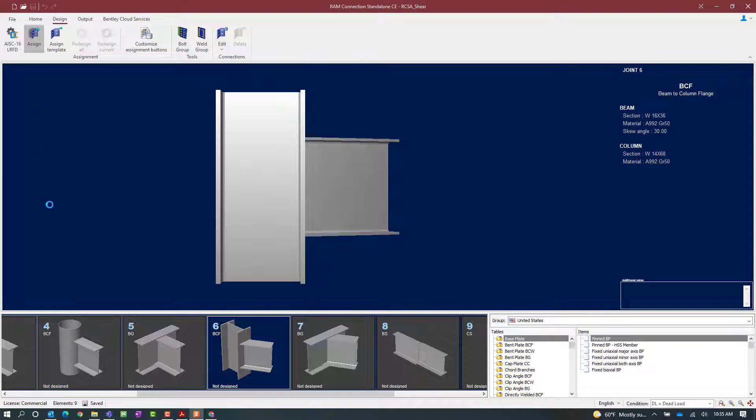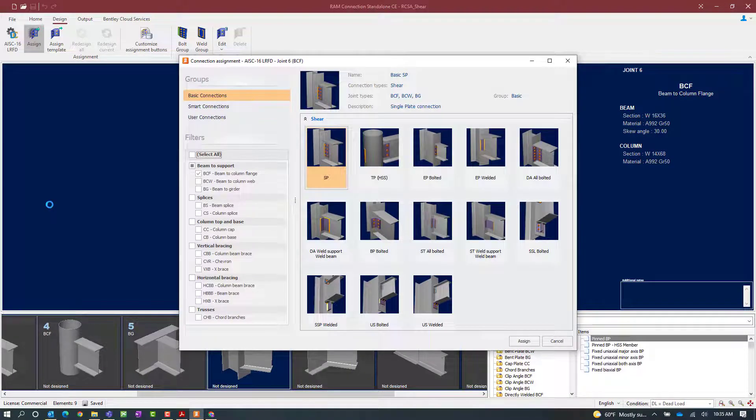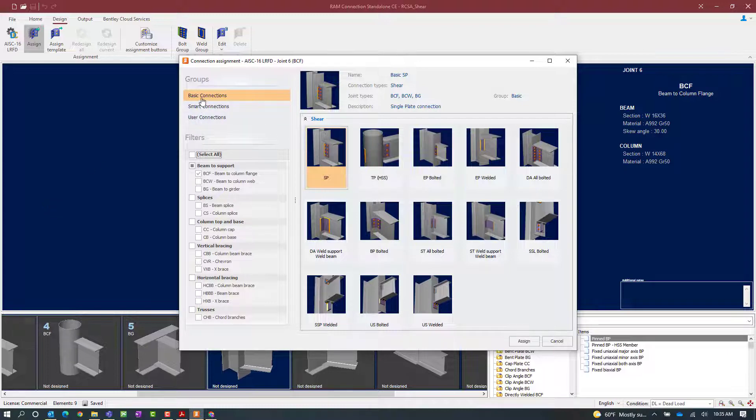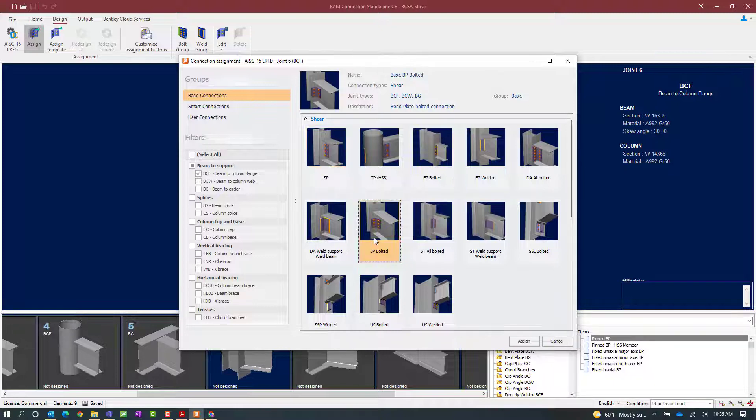In the connection assignment dialogue, we're going to choose a basic connection. The bent plate option is only available through a basic connection workflow. Once we're in the basic connection area, we're looking for the acronym BP for bent plate, and we're going to start with a bolted connection.